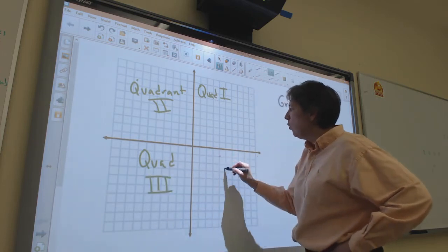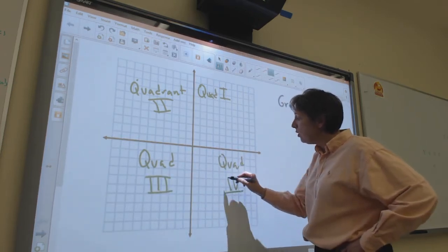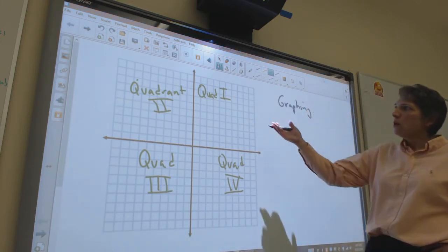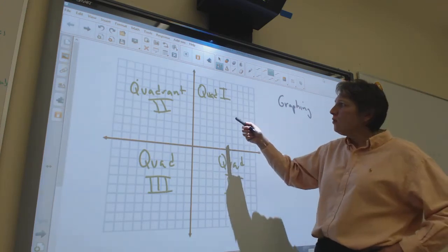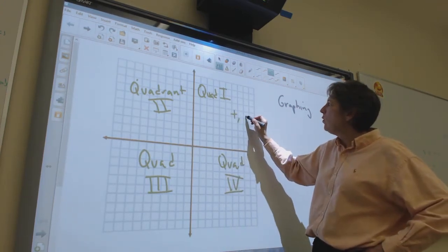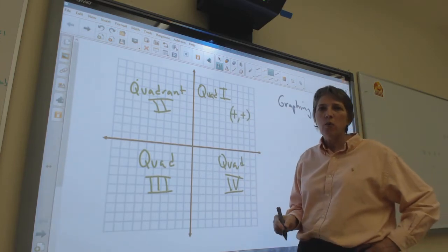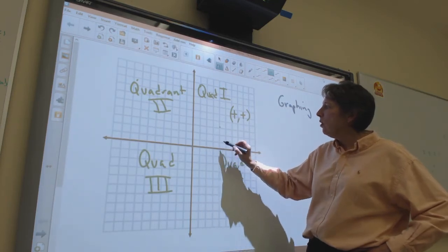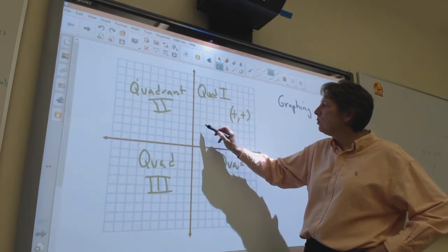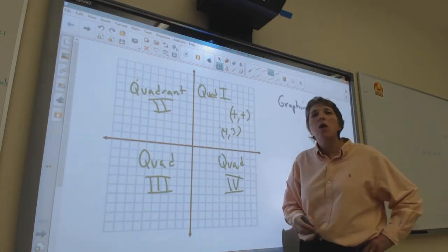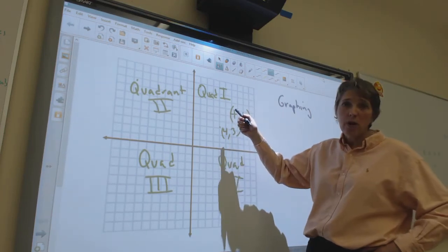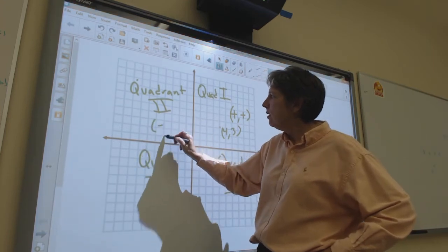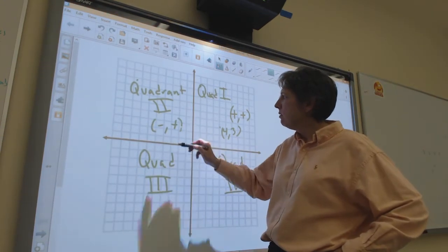Then Quadrant IV — you can use the numbers 1, 2, 3, 4 if you wish; I like to use Roman numerals. In Quadrant I, both the x and y values of the coordinate points are positive. For example, a point at (4, 3) — positive four on x and positive three on y — both values are positive.